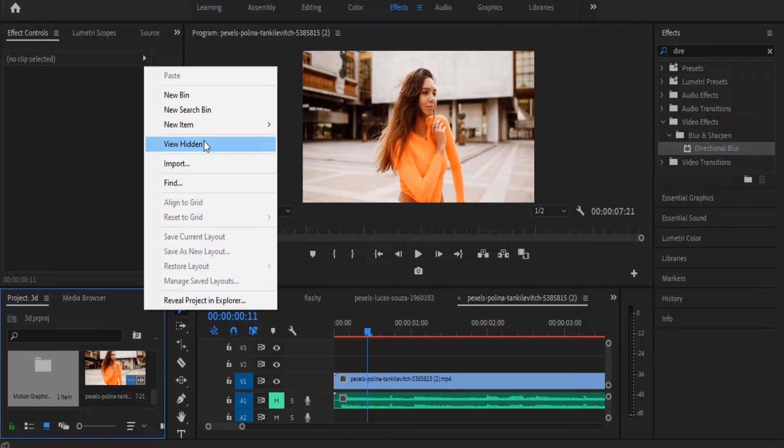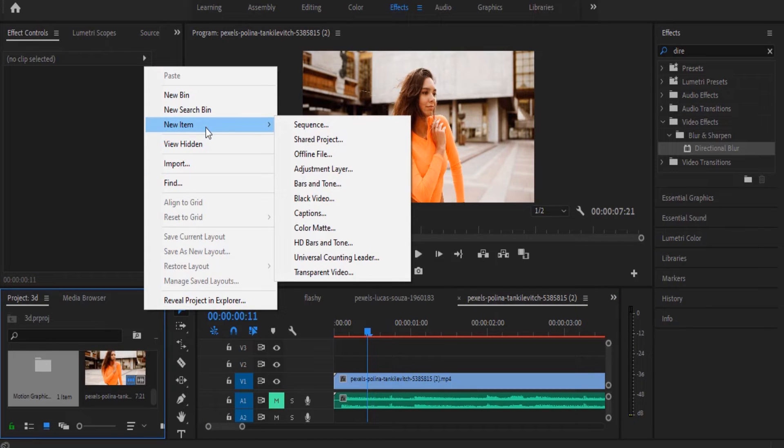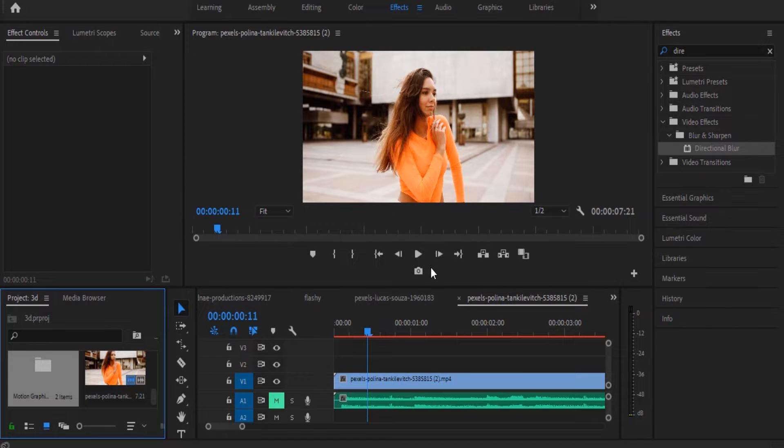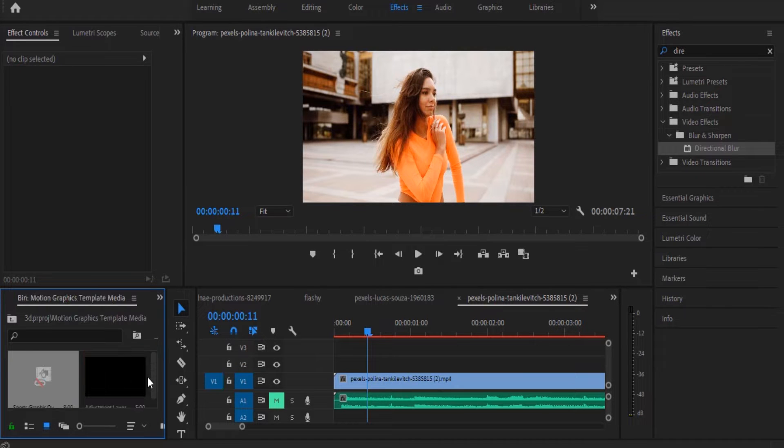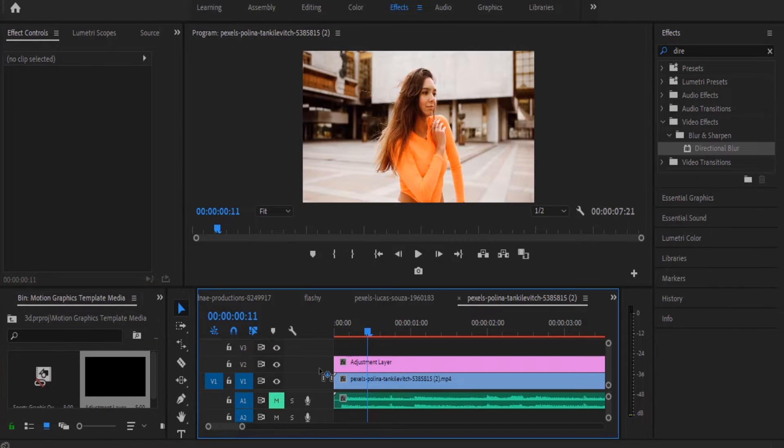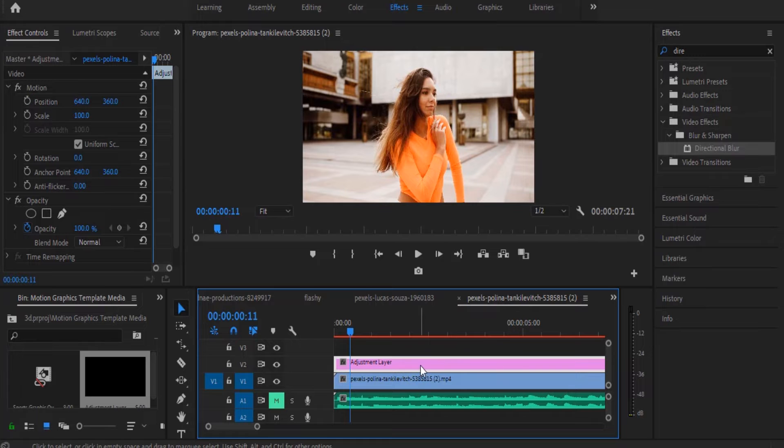Right click it, select new item, adjustment layer. Now I'm going to place this adjustment layer onto my timeline just above my video clip. The next thing I'm going to do is to go over to the effects panel.